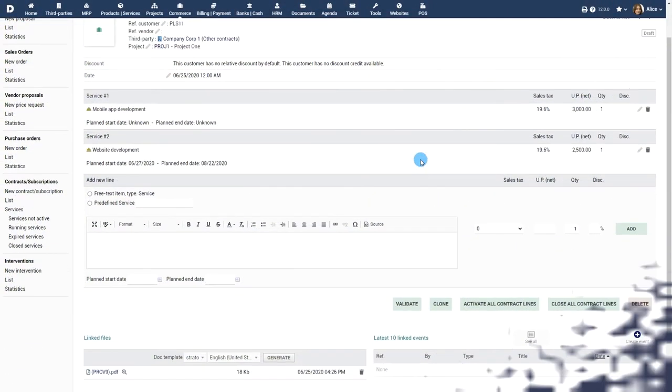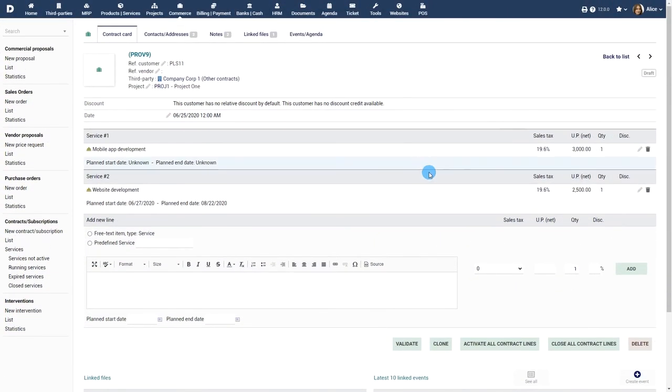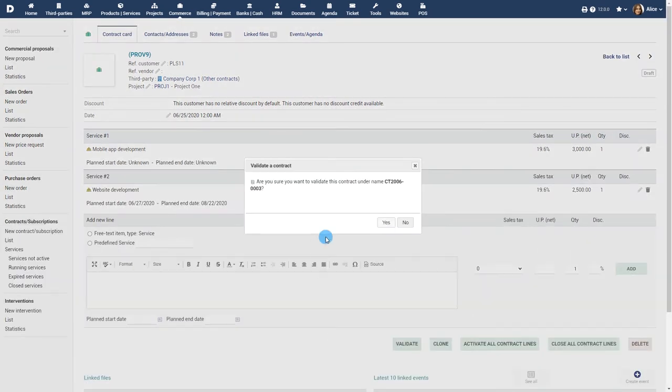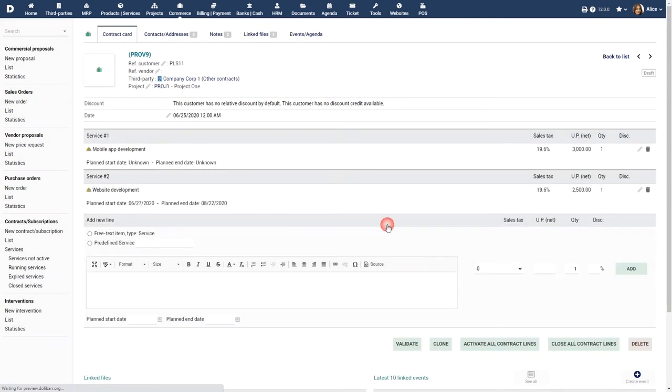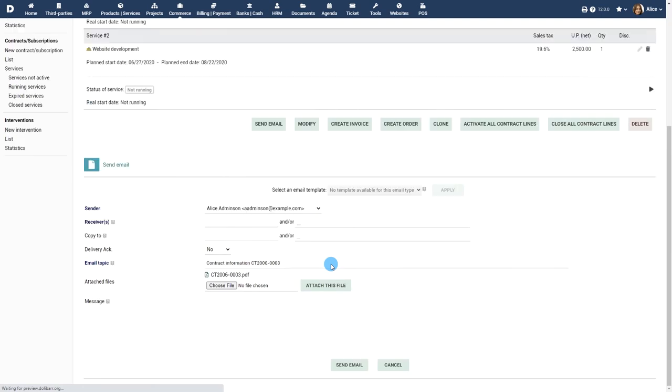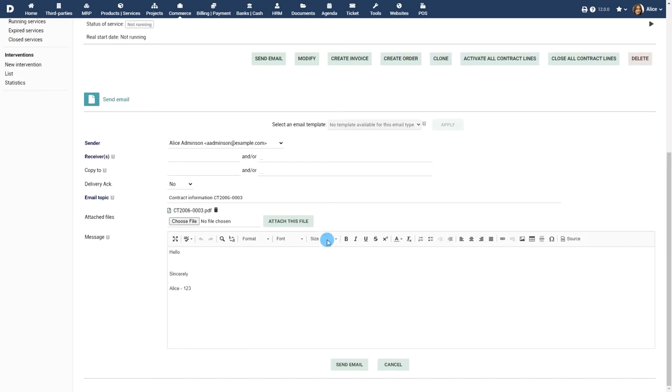Validating and sending the contract. Once you're done, click on validate to finalize the contract. Now the contract is ready to be sent to your customer or vendor. Click on the send email button. You can now fill in the receiver details. All other details in the contract are automatically included.